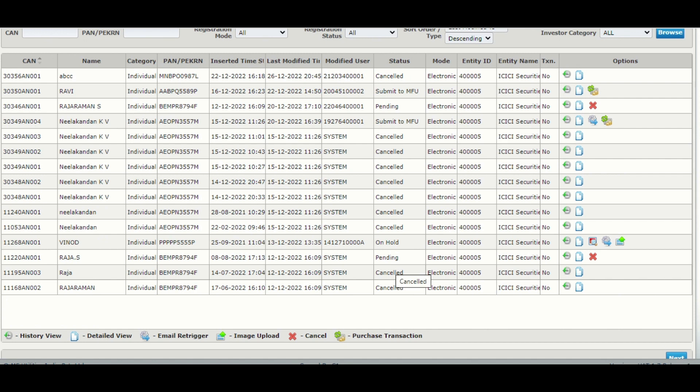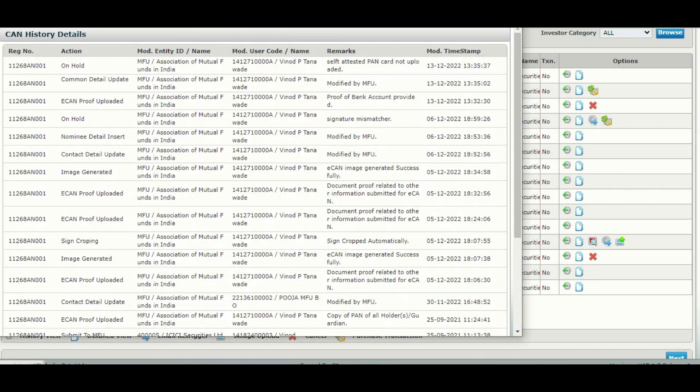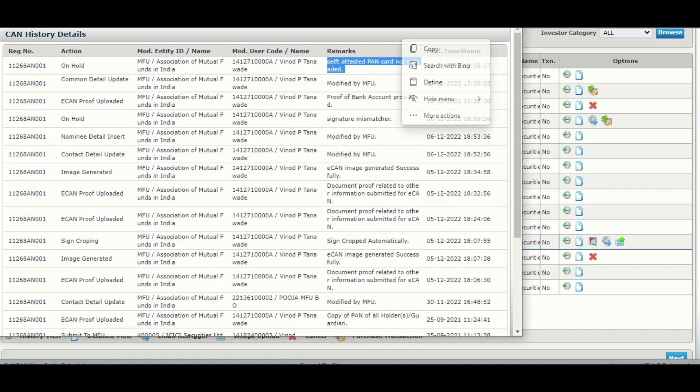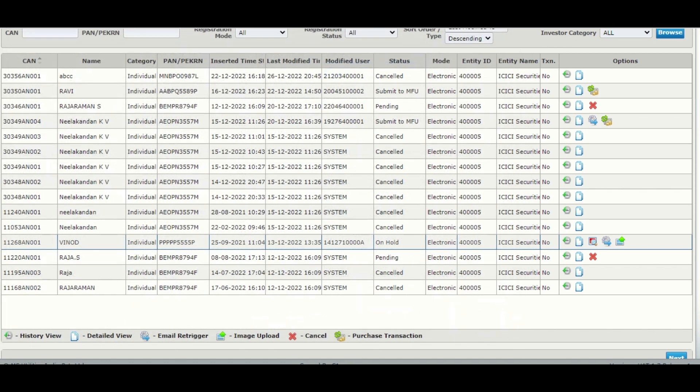...by clicking the history button which is in green color. If you click, it will show what will be the reason for on hold. Whatever the CAN you have created...